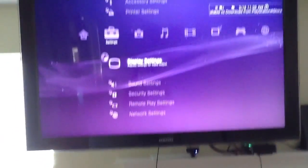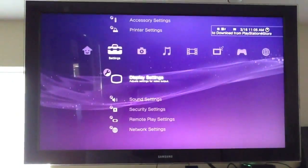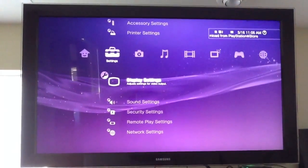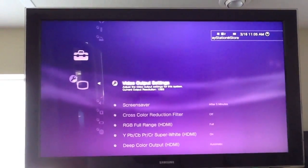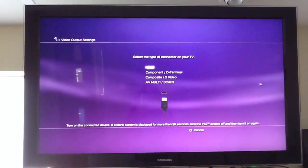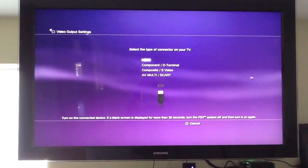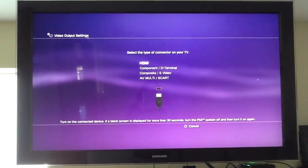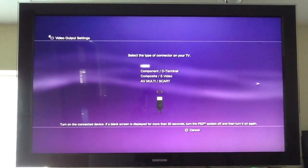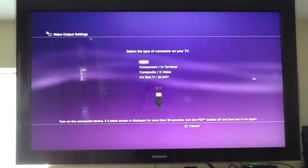So after all of that is set up, just to confirm it on the PlayStation, we go to Display Settings, Video Output Settings, select HDMI out on your PS3, since that's what we're going to be using.